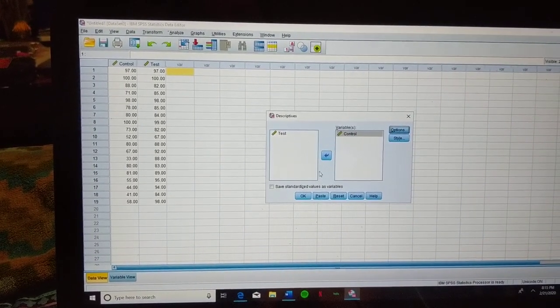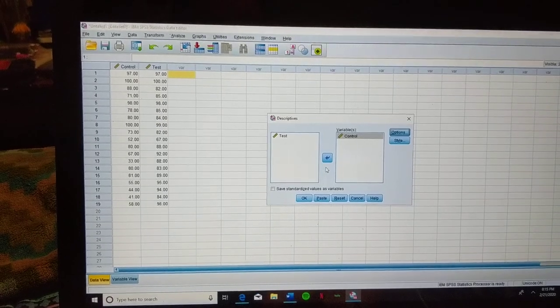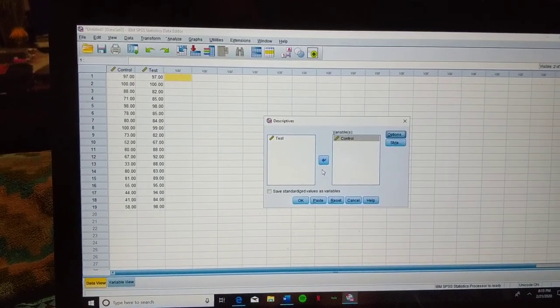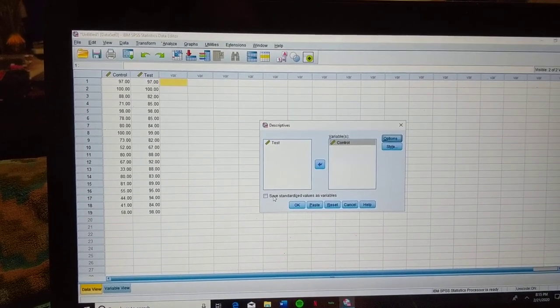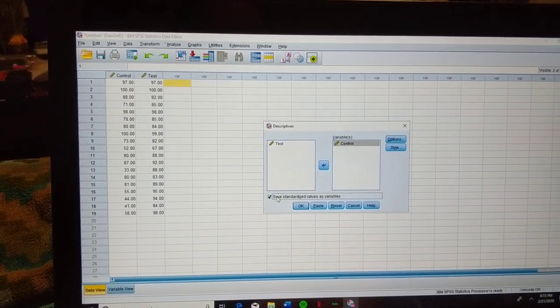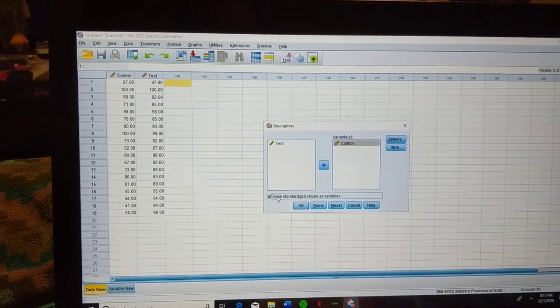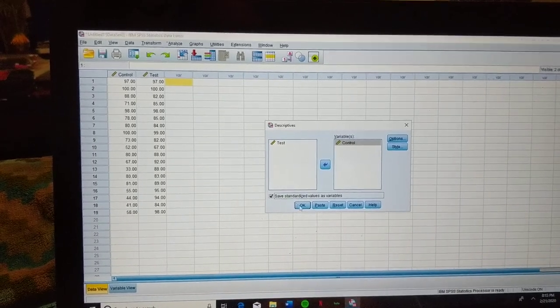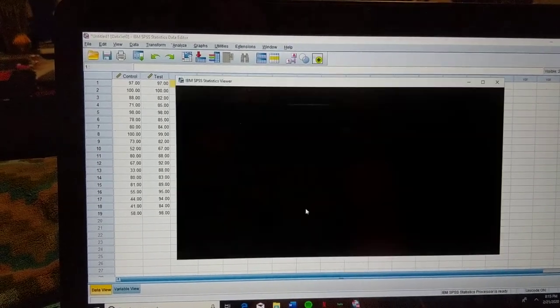From there, in order to make the Z-Score show up as variables, we're going to hit this Save Standardize Values as Variables bar here, and then we're going to hit OK.